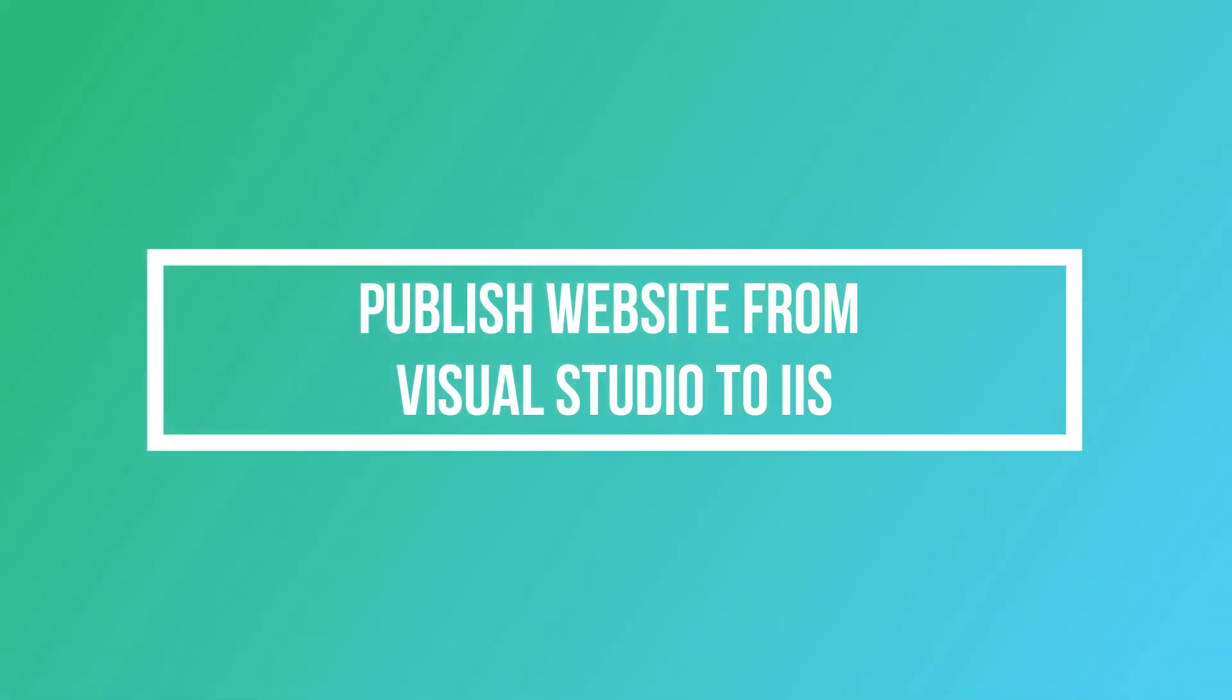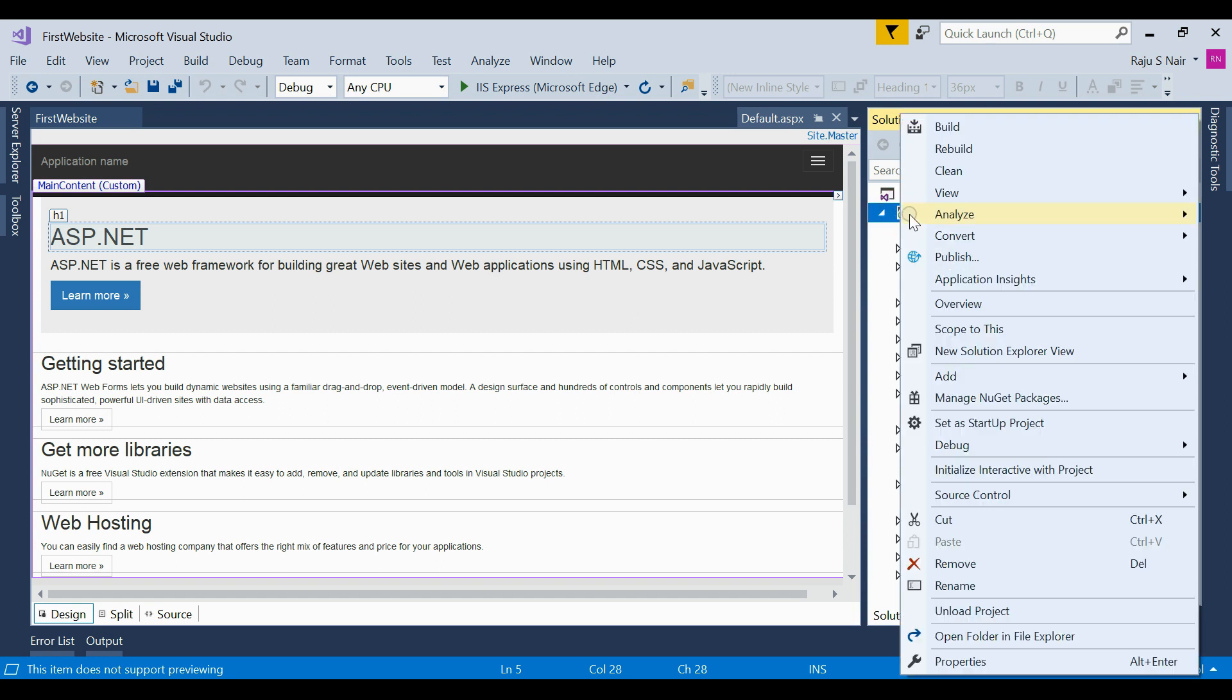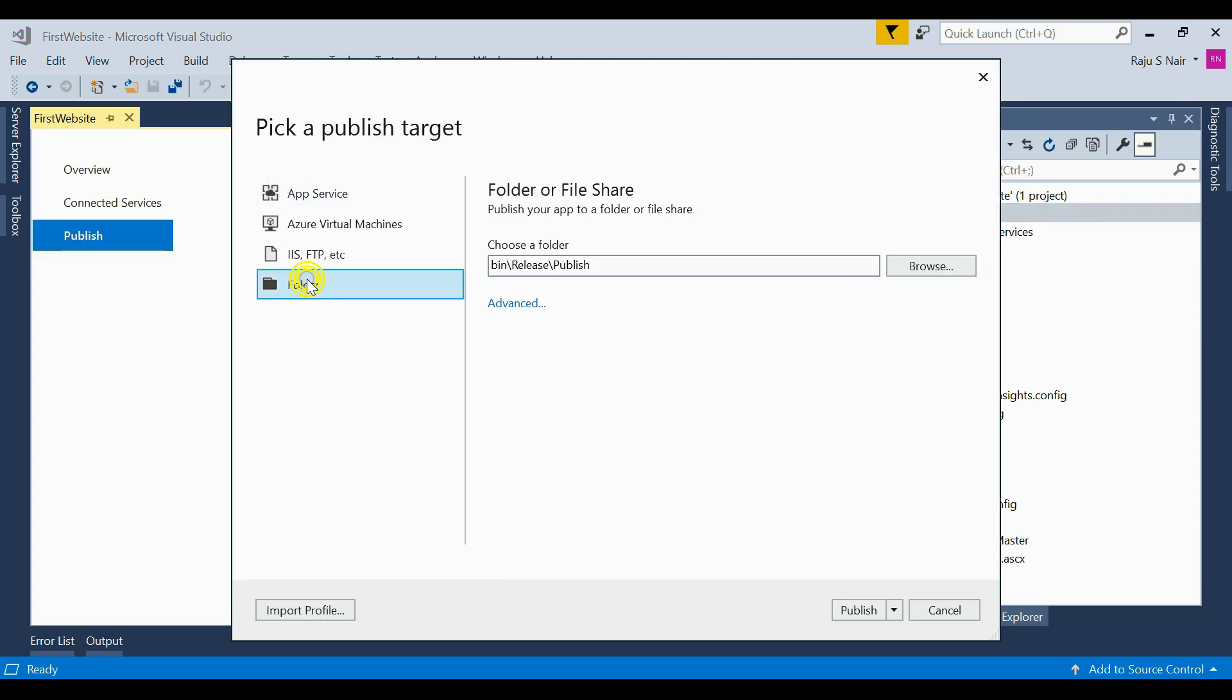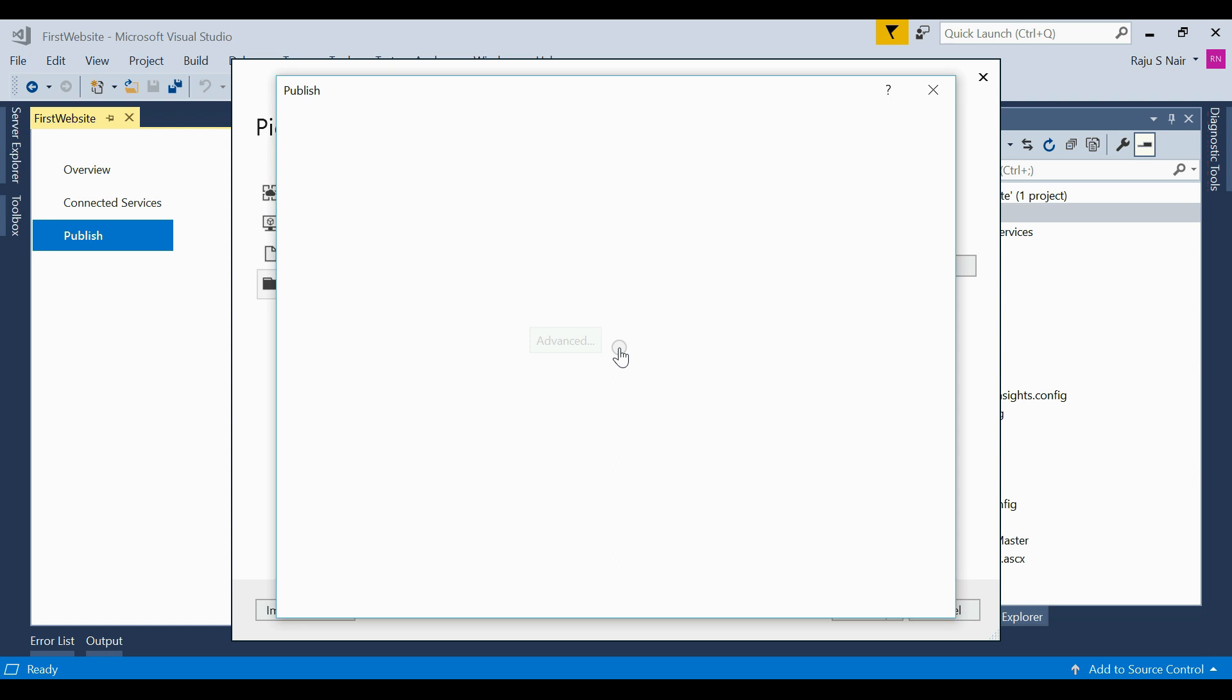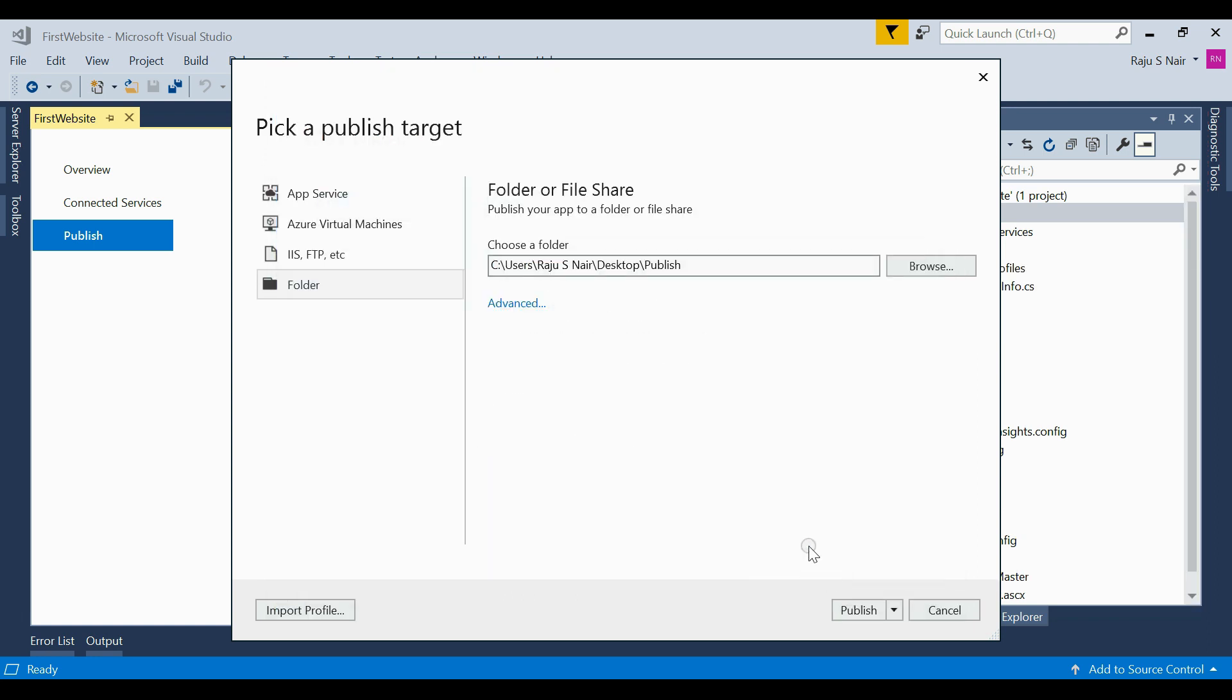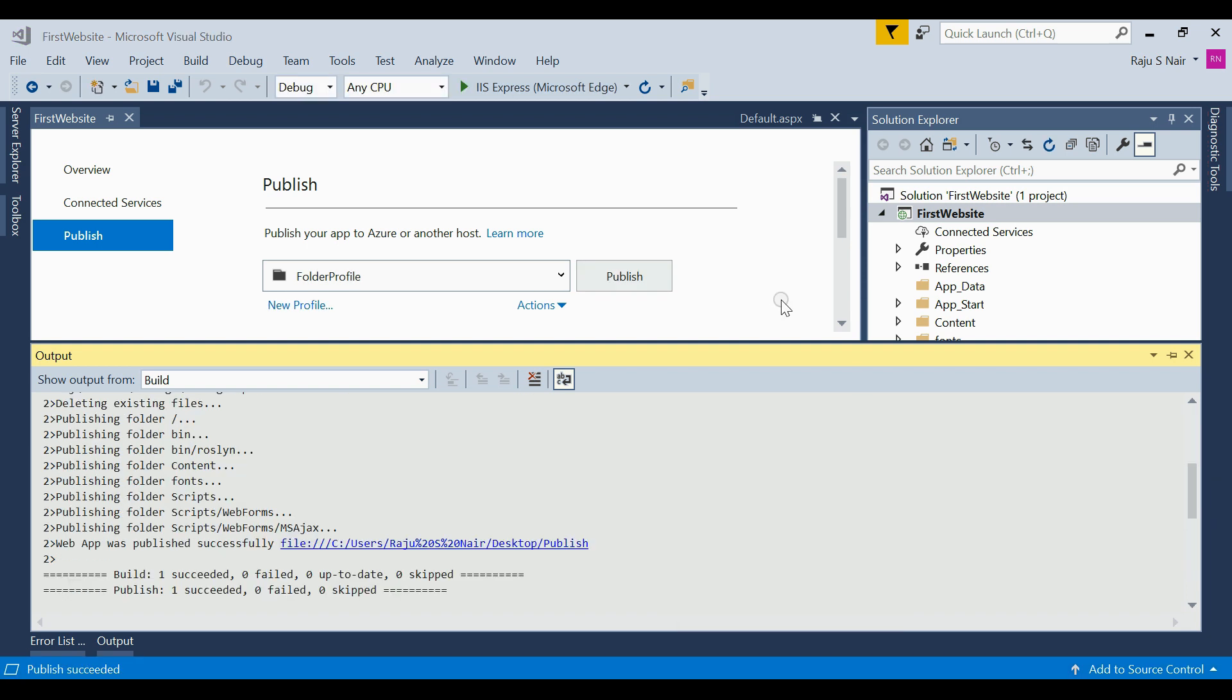First of all open your solution on Visual Studio. Now right-click on the solution, click publish. This will open a new window where you have to select folder where you need to publish your files. After that click on the advanced settings. Here you need to select whether you need to delete all the files from the destination folder before publishing. And then click publish button. This will publish your solution to your folder on the desktop.